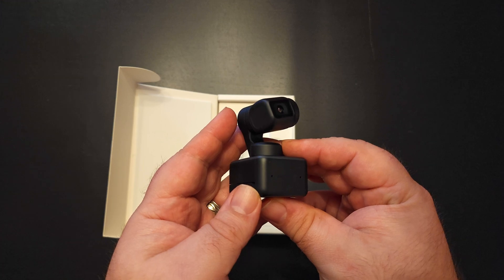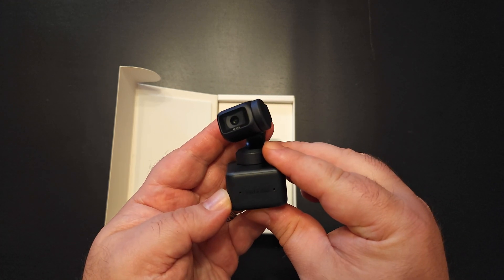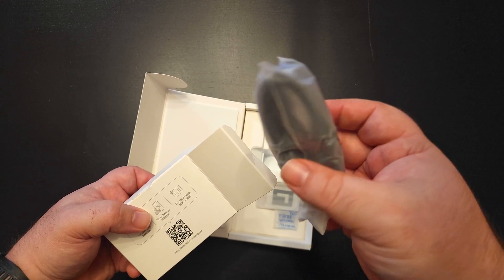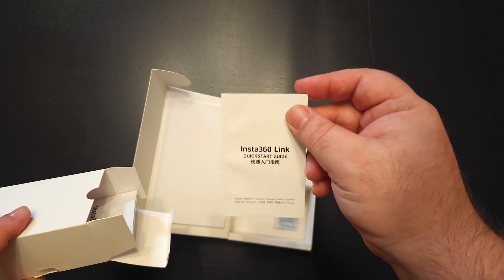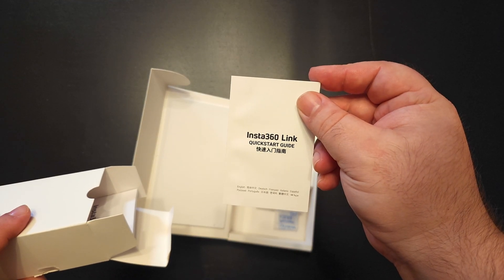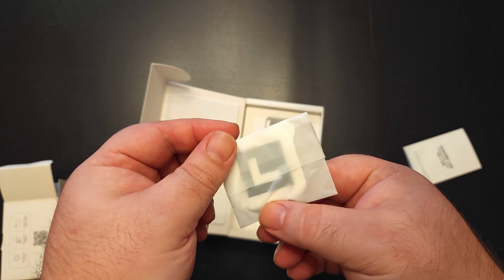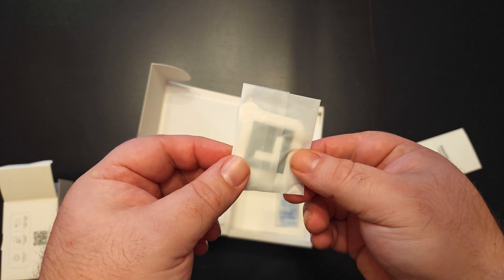In the box you get the Insta360 Link, a really lengthy USB-C cable, some documentation, and these stickers that'll help you with whiteboard mode, and we'll get into that a little bit later.